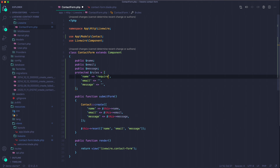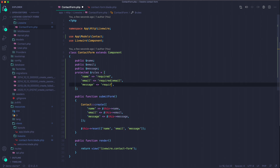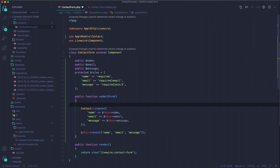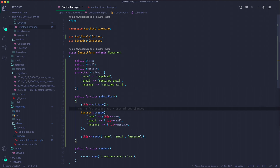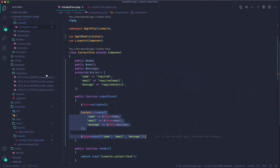I want name to be required, email to be required and a valid email format, and message to be required with a minimum length of 5 characters. These validator constraints are Laravel-specific and are in the Laravel docs — Livewire just makes it easy to define the $rules property. Then call $this->validate() at the top of submitForm(), and if validation fails it will never reach the record creation.